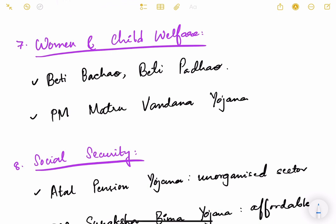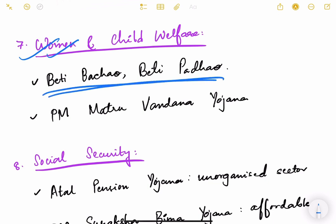For women and child welfare, Beti Bachao Beti Padhao is an important scheme to promote gender equality and girl child education. PM Matru Vandana Yojana is a maternity benefit program that provides financial aid to pregnant women, ensuring proper nutrition during pregnancy and offering income support to working women at the time of pregnancy.